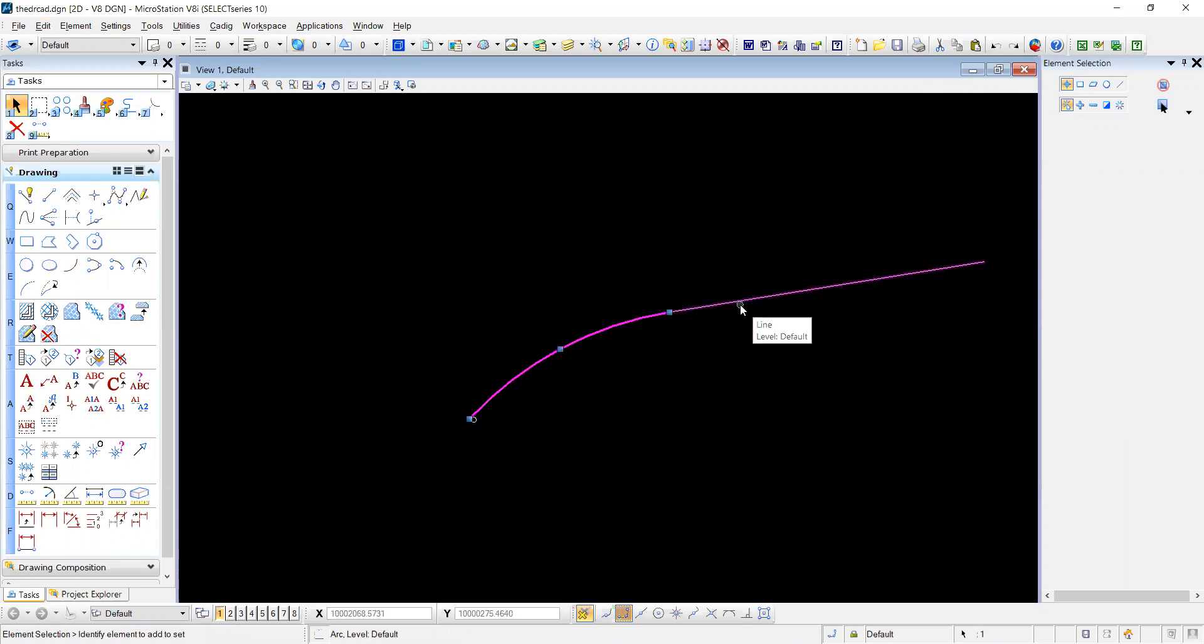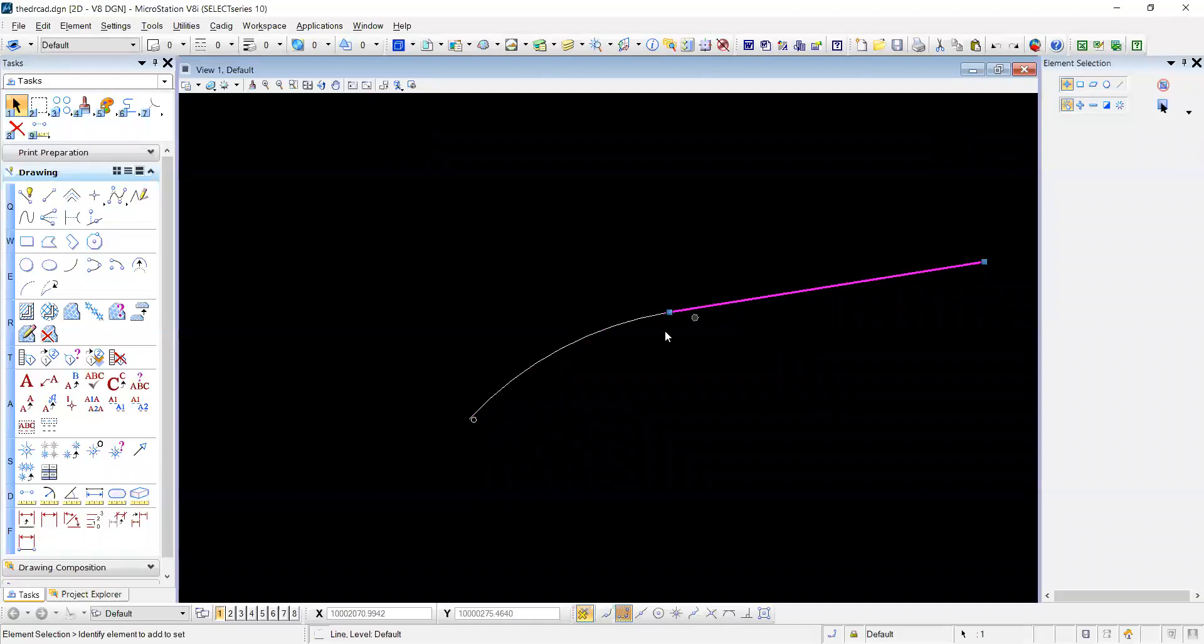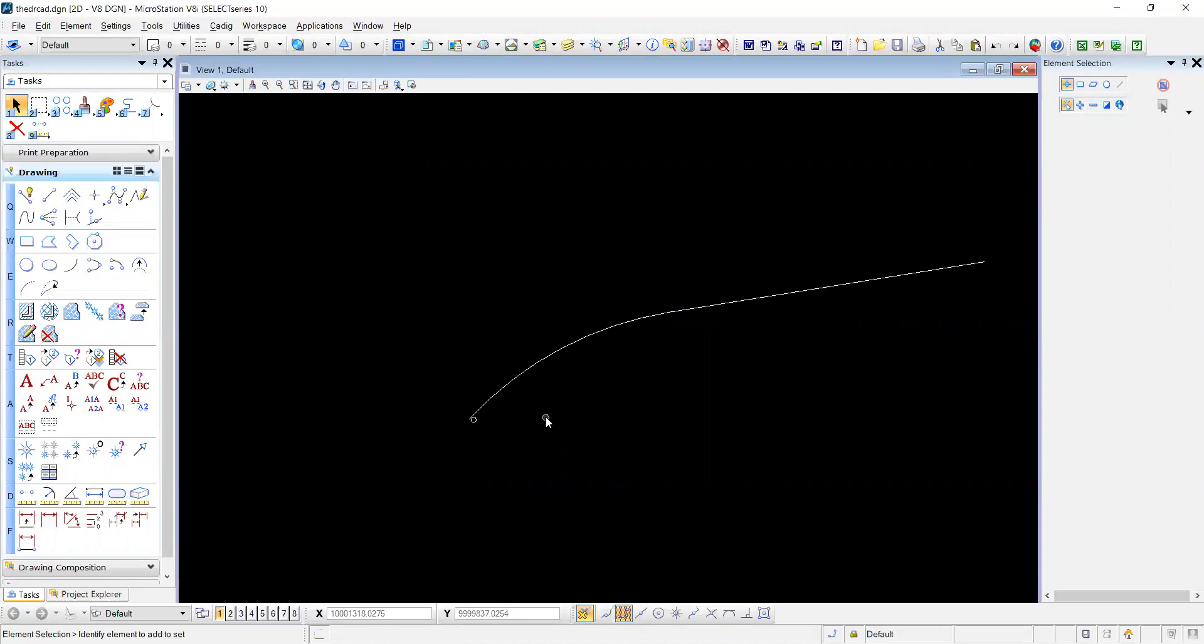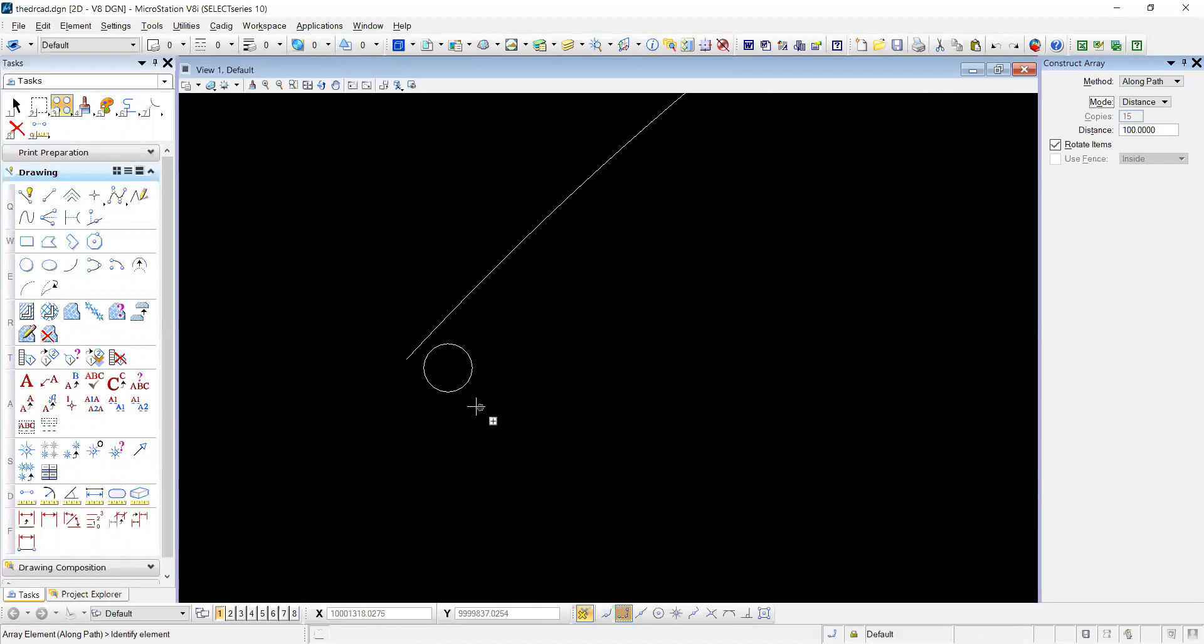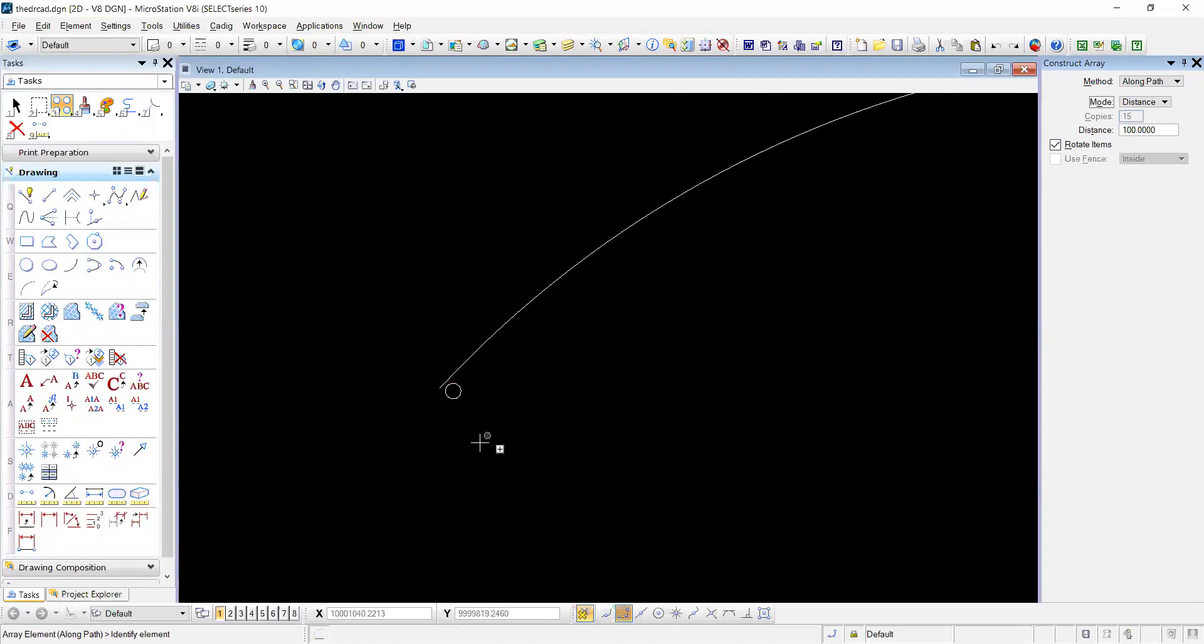This neat tool is you can do it along the path. You have number, distance, or both. For this example we'll use a distance and say we have a circle and we want to put a distance of 100 feet.